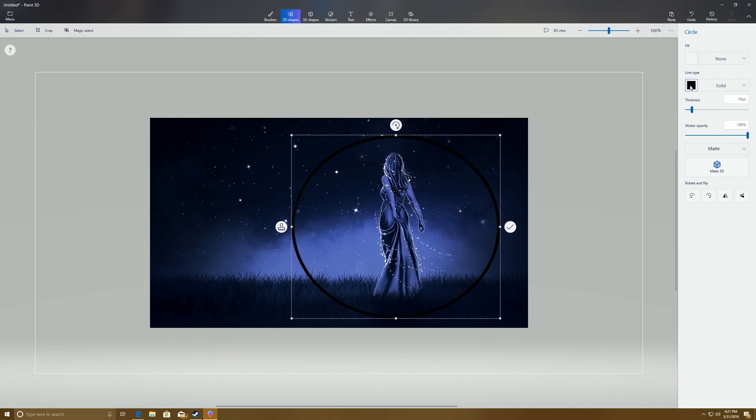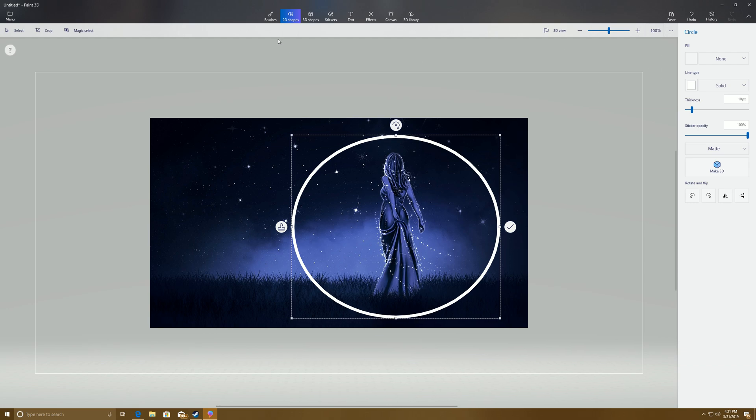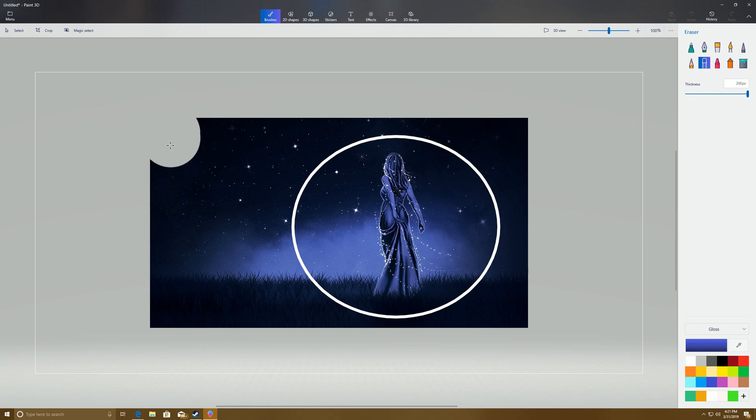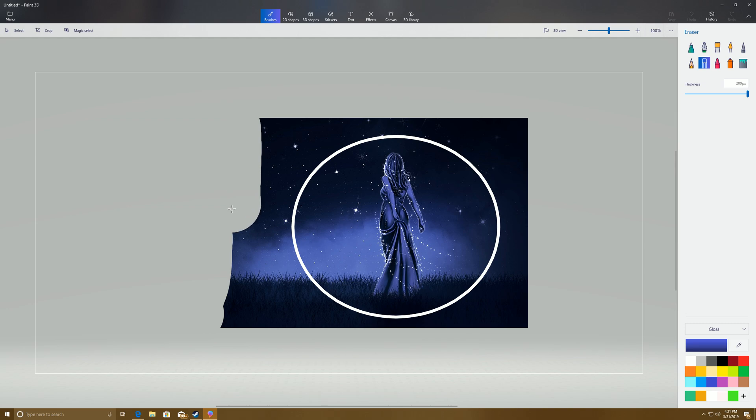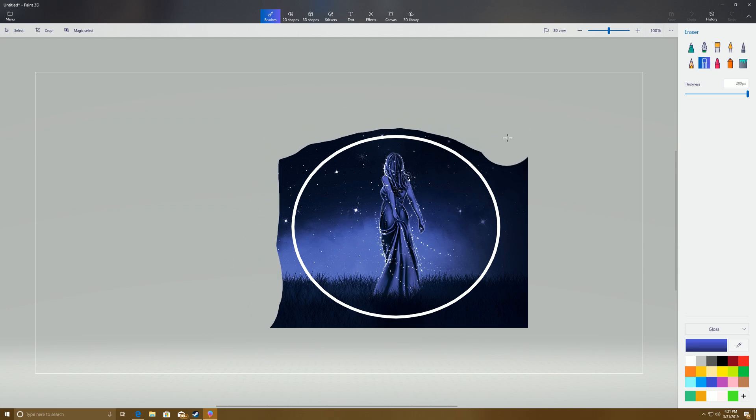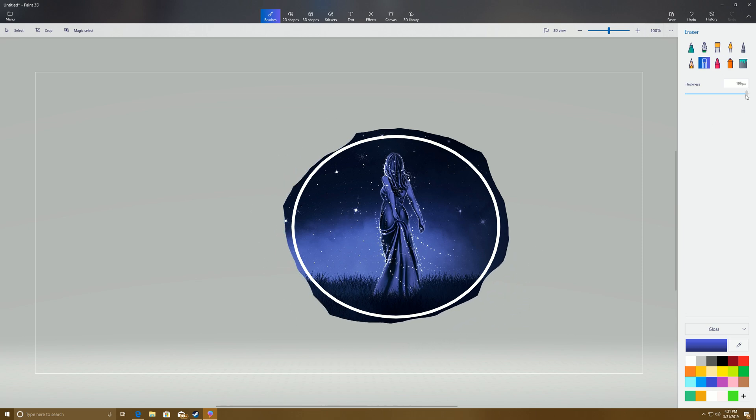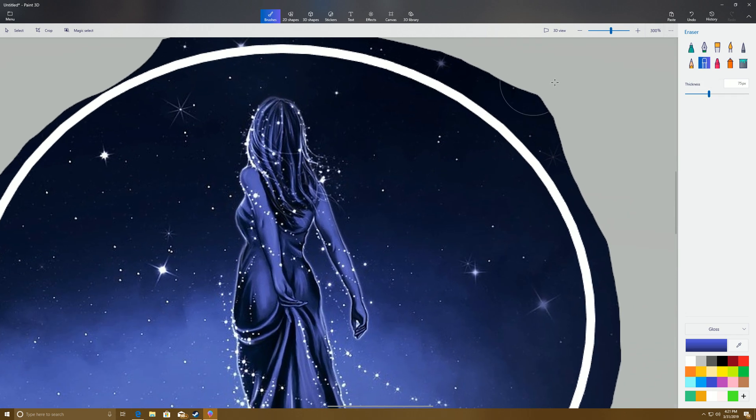I generally turn the line type to white. Now that we have a white circle here, we're going to come back over here to Brushes, we're going to choose the Eraser, start on the biggest thickness that it has, and erase the rest of the image outside of that circle that we just made. Then we're going to come down here and adjust the thickness down a little bit and zoom in.